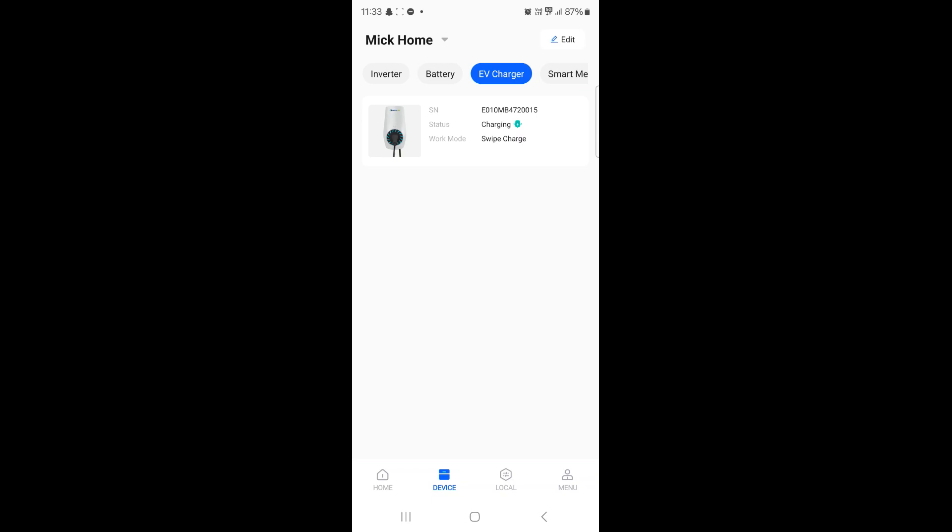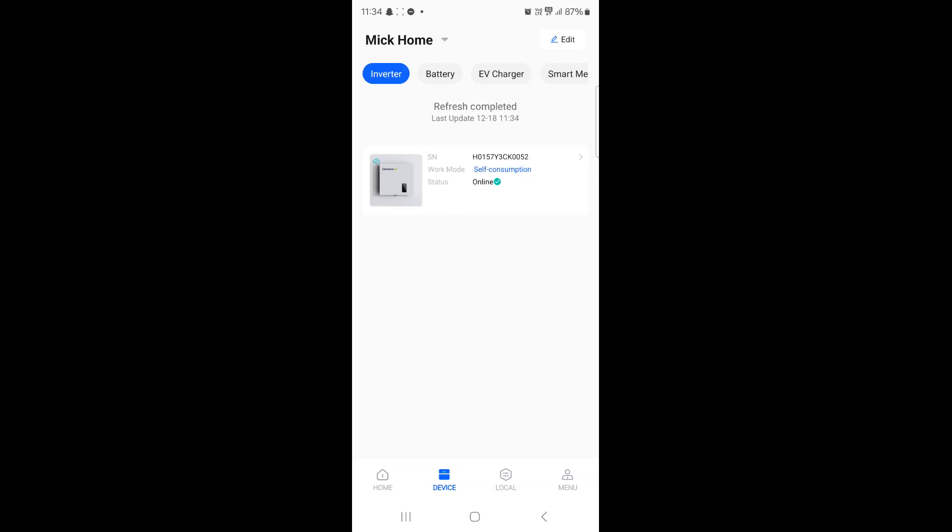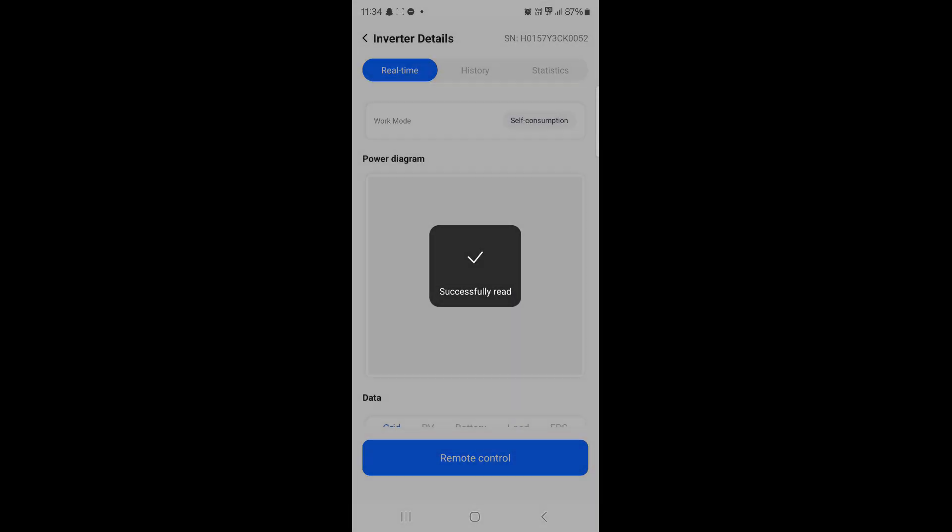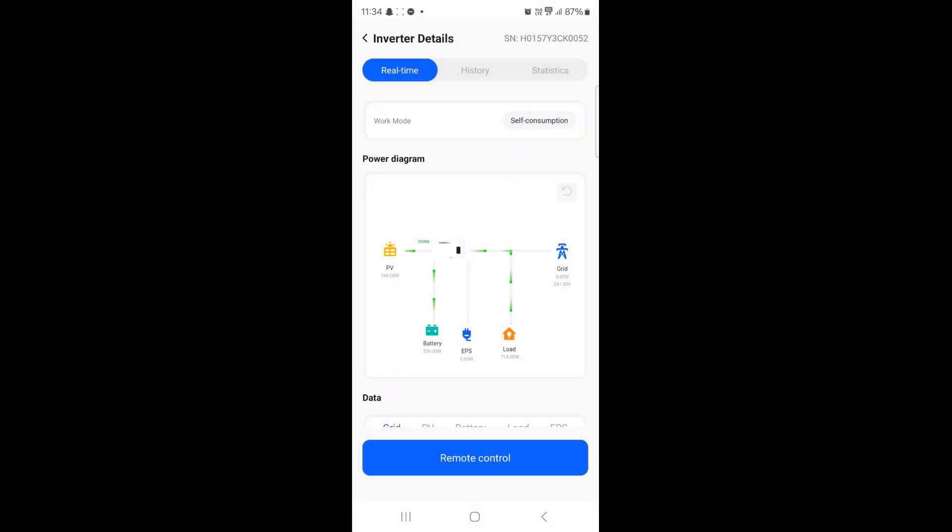For this video I need you to make sure that the inverter is highlighted and then anywhere on the picture below just simply click there to access the real-time data.